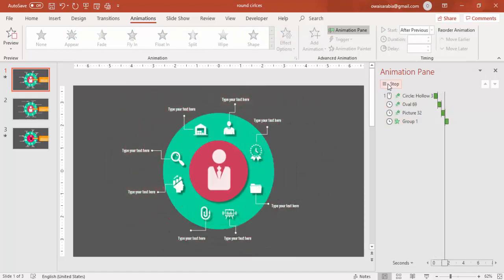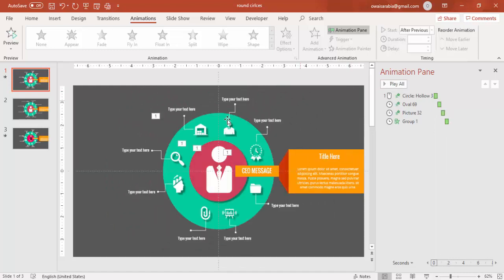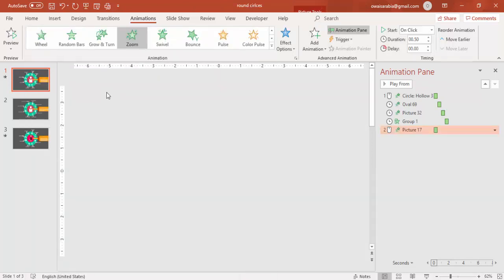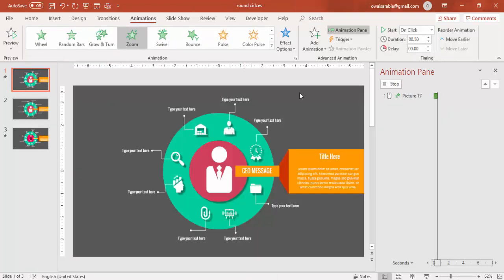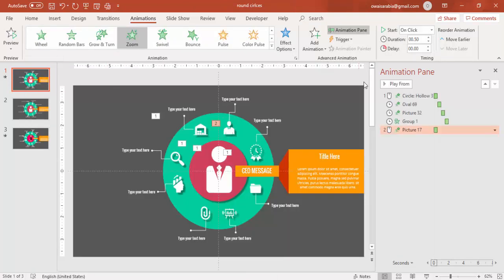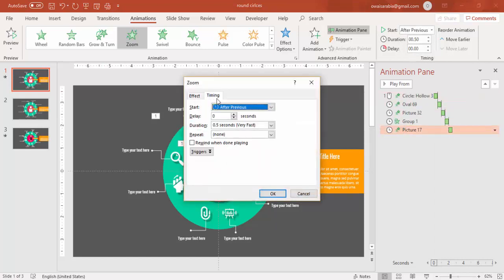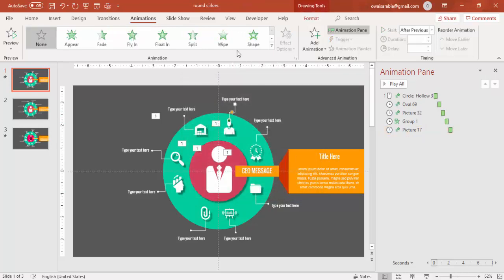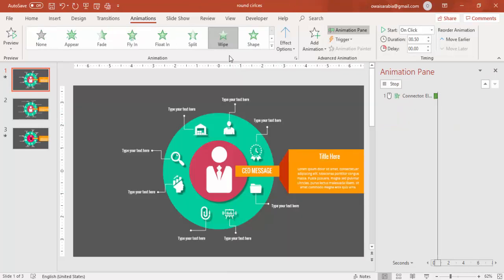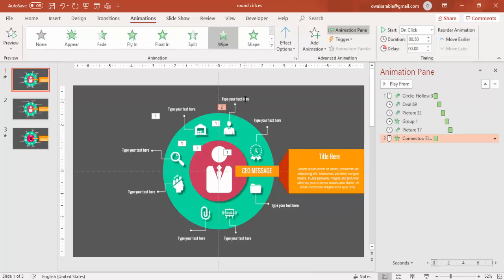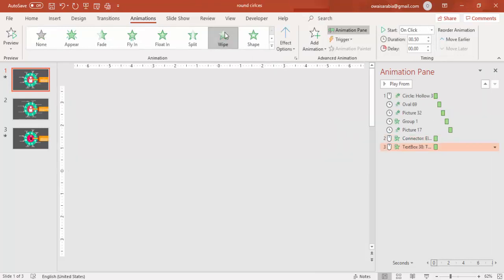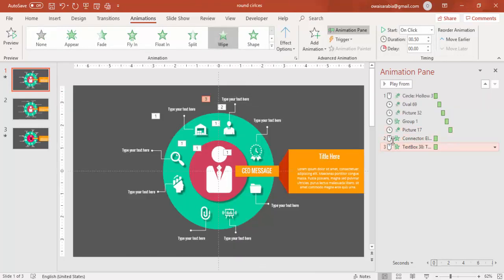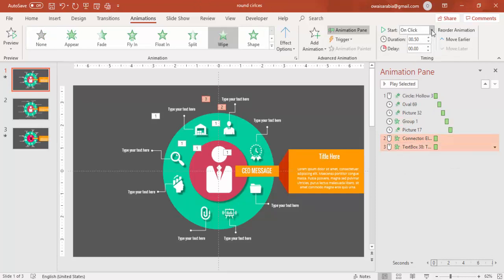Then each individual icon I am going to do the animation. So first select the icon, then use the animation which is again zoom. Make it After Previous like this.